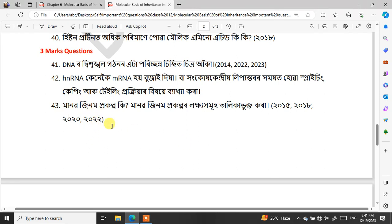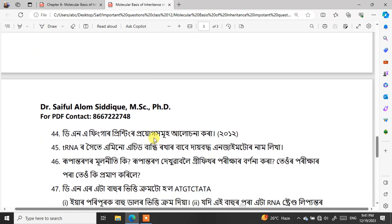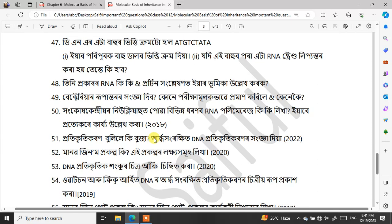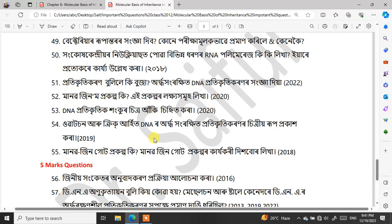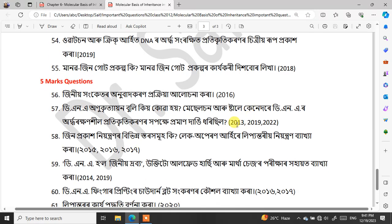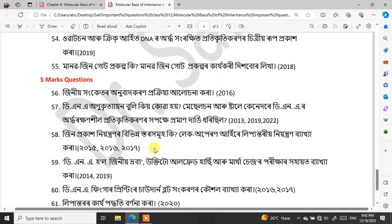In biology, almost every question from this chapter repeats. I can identify the common questions for you. In terms of five-mark questions, three of them are sorry — three have repeated. These are the black questions that keep coming back in biology exams.